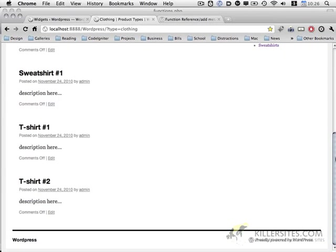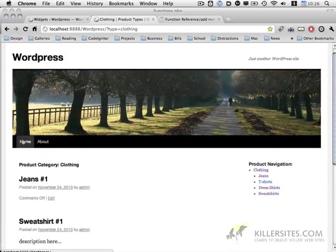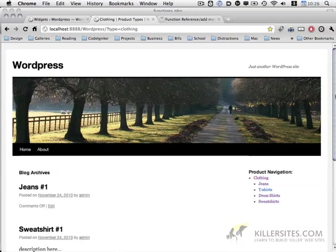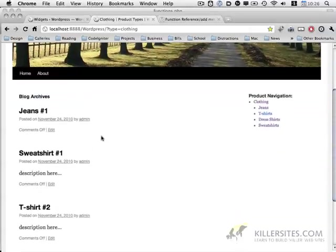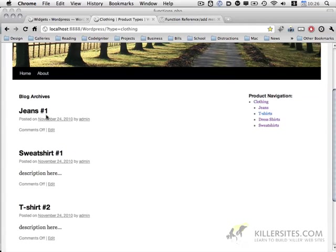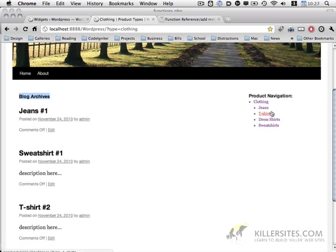So you notice at the moment, let's go home, let's go to the clothing section. This section is showing products, but we need to improve the styling. We need to add post thumbnails. It might be nice to have them displaying in rows. Perhaps this blog archives need to be changed and specify which section we're looking at. Products, jeans, t-shirts, you know, whatever.